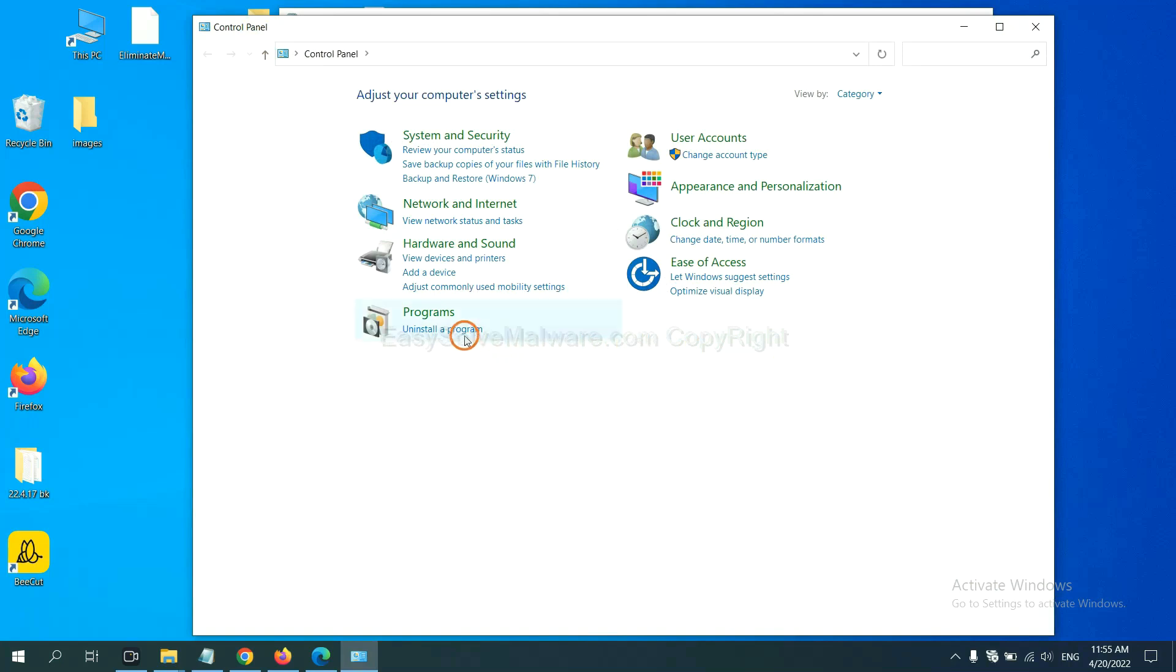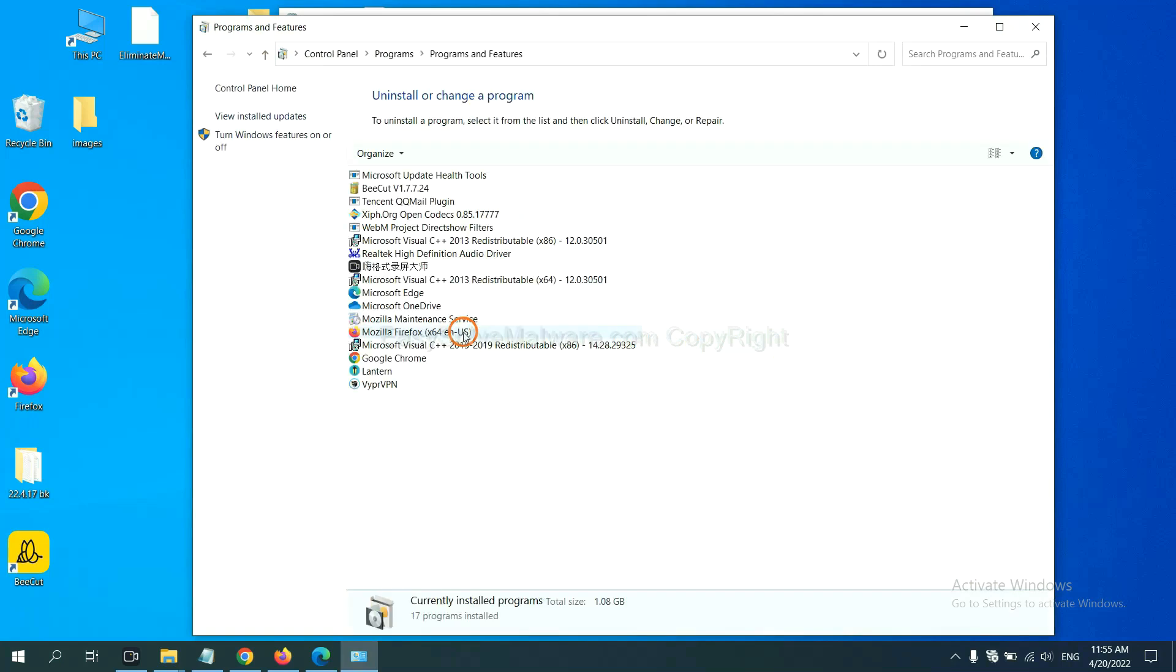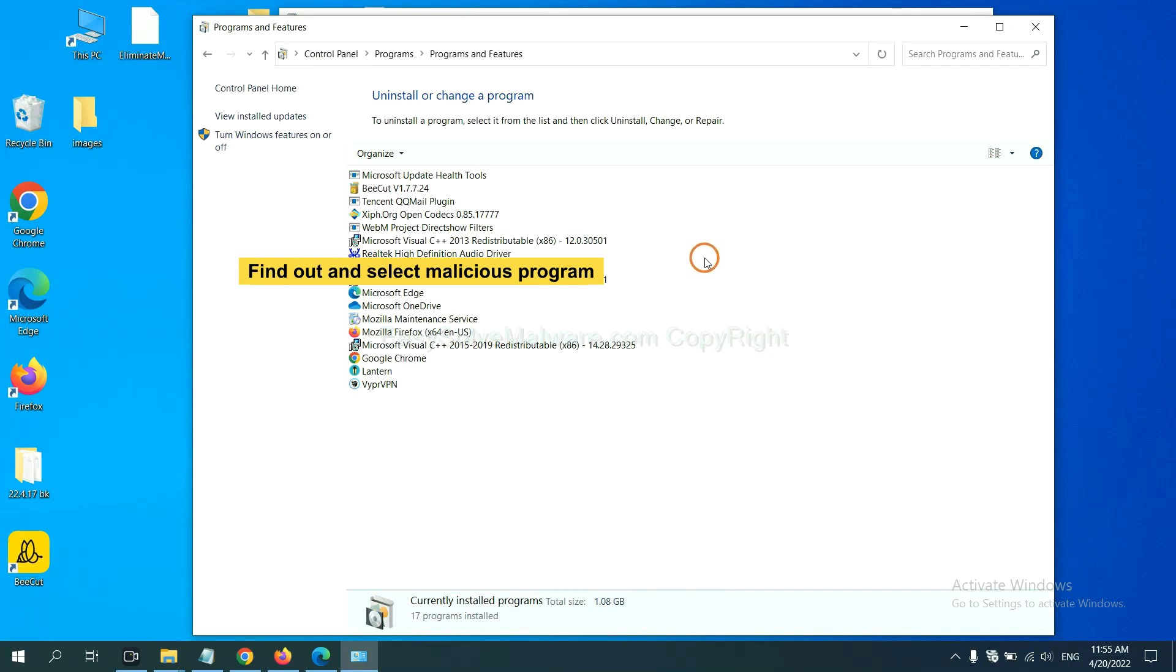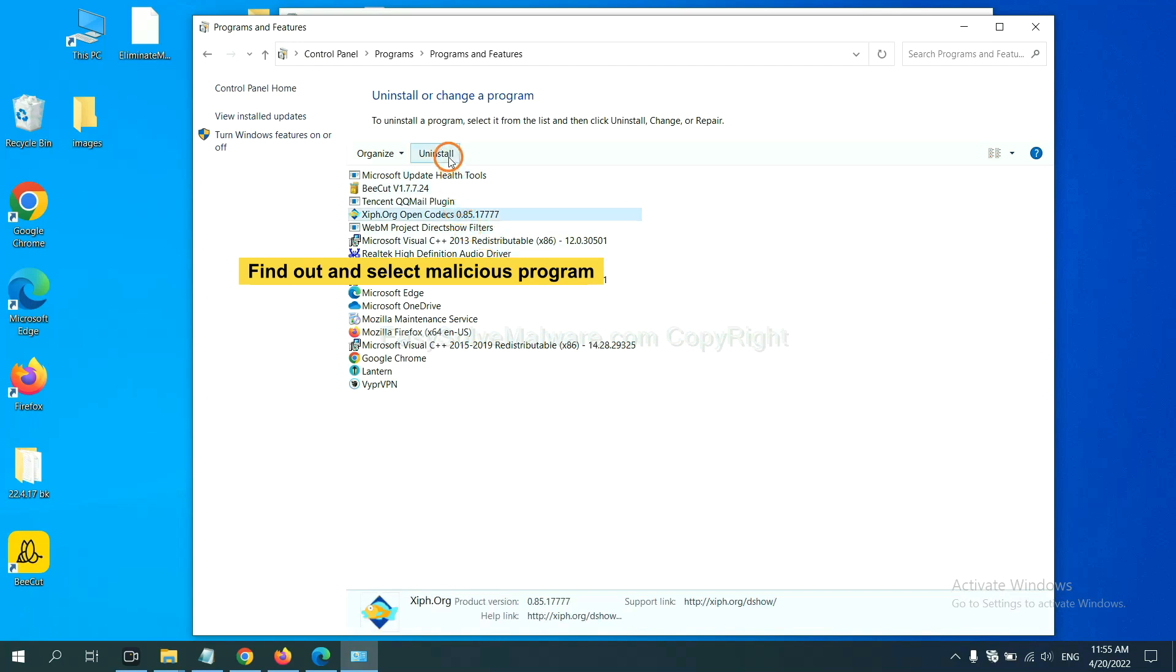Then click uninstall a program. Now find out a dangerous program or suspicious programs. Select it and click uninstall.